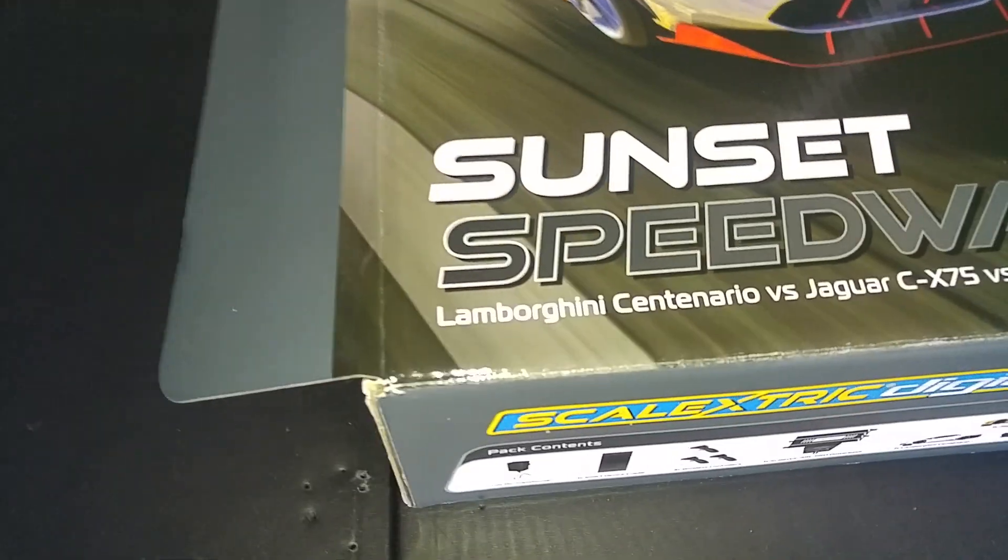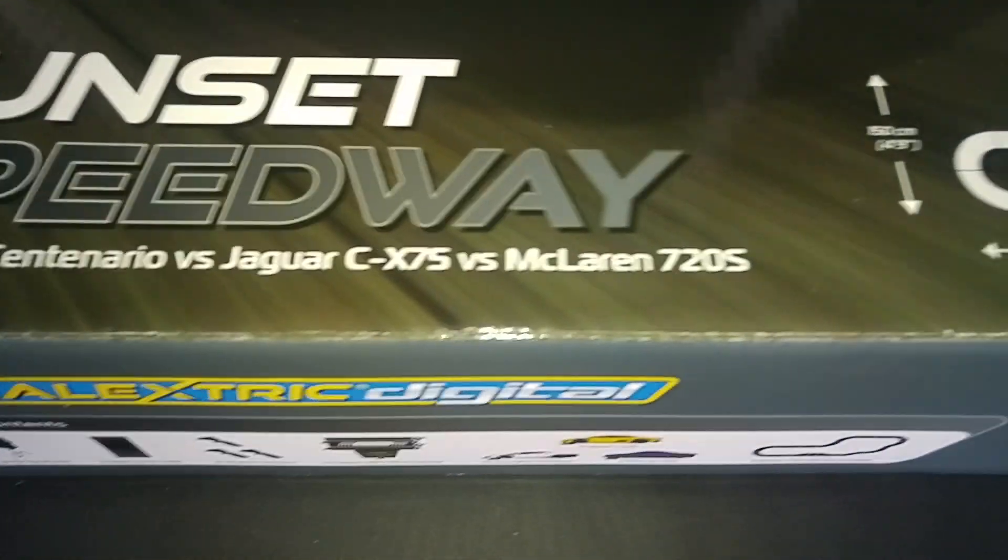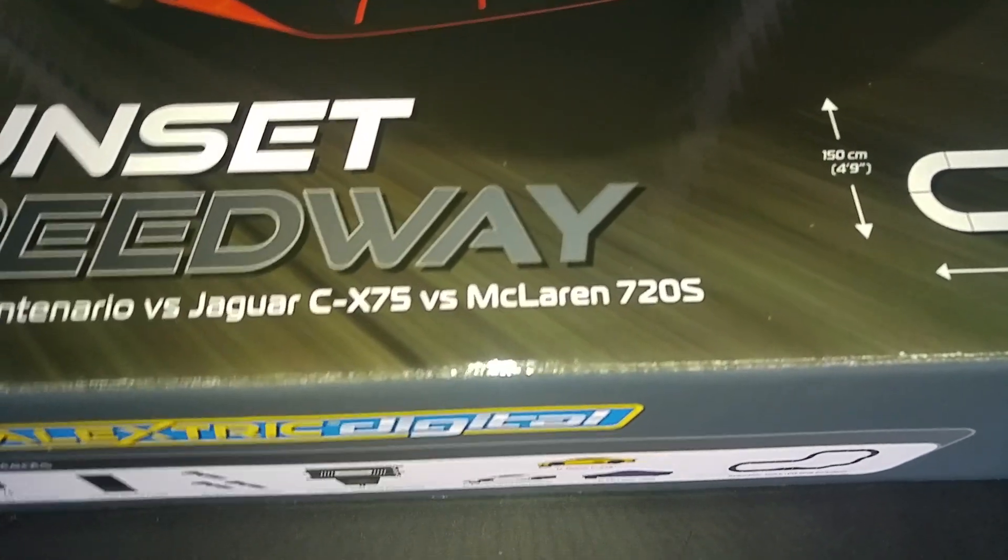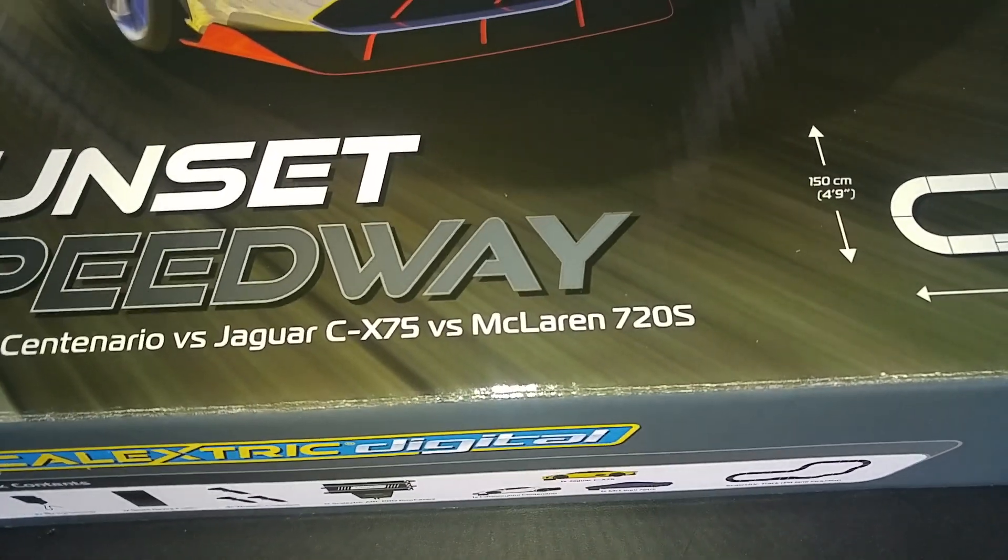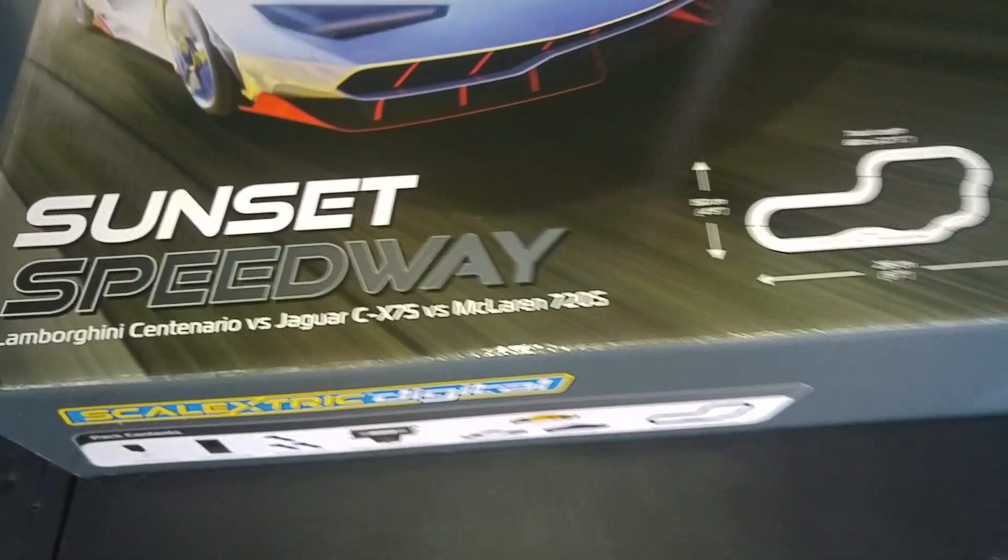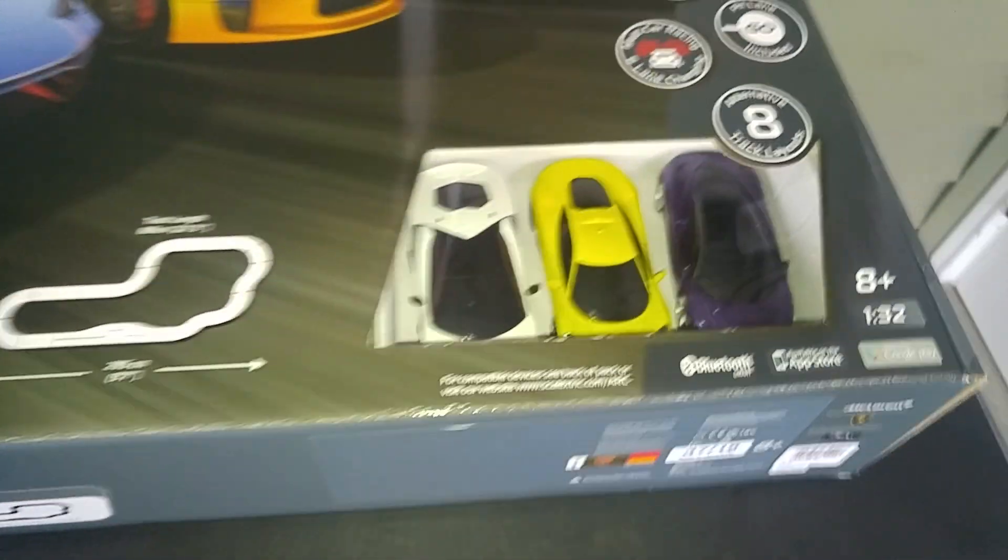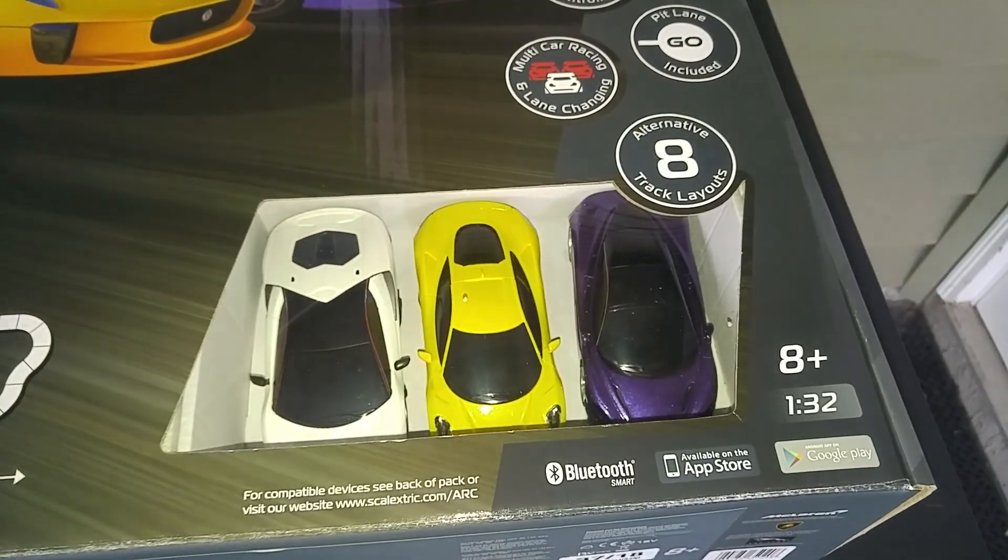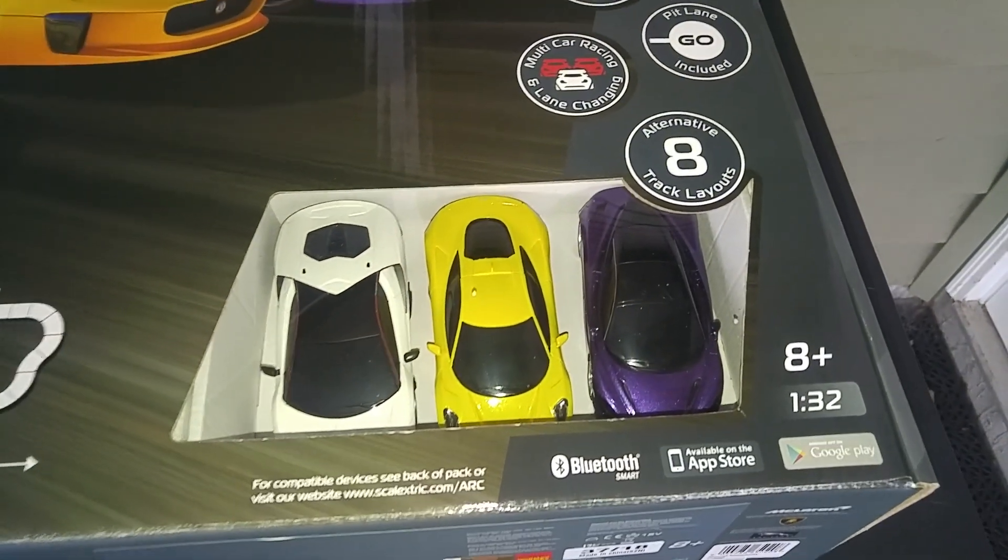And we've got the Lamborghini, the Jaguar, and the McLaren. So it's like a supercar set. You can see them through the window there: purple, yellow, and white.